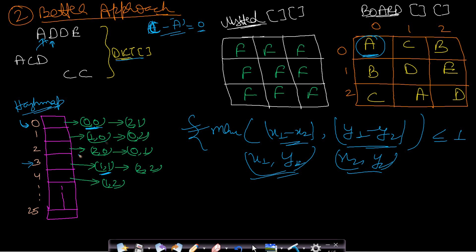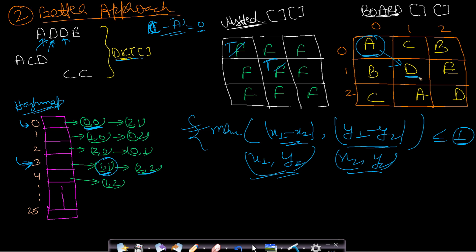This adjacency formula works for any points — if the maximum difference in x or y coordinates is at most 1, the cells are adjacent. From (0,0) to (1,1) the max difference is 1, so they are adjacent. We move to D and mark it as visited. Then we look for the next D at index 3 — the first one is already visited, so we check the second at (2,2).